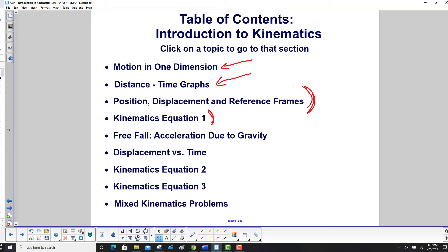We'll talk a little about freefall, which is the acceleration due to gravity, displacement versus time, then the second and third kinematics equations, and finally some mixed kinematics problems.